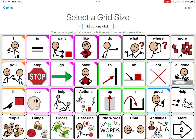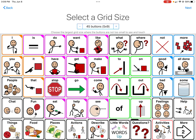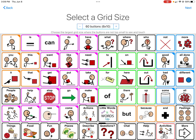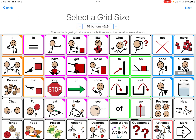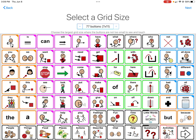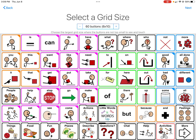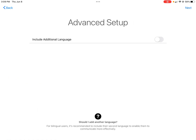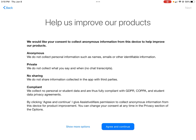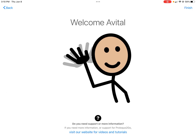You can see it gets more and more robust — you have more words available with one button press or less. I usually like to get started with the 6x10, or 60 buttons, similar to TouchChat Word Power 60 that has 60 buttons on it. The 45 is also pretty robust, and some people start with the 7x11, which is 77 buttons. It really depends on your student. For this example I'm going to start at the 6x10, so you want to agree and continue and then it's going to set it up for you.